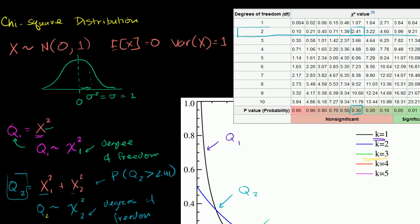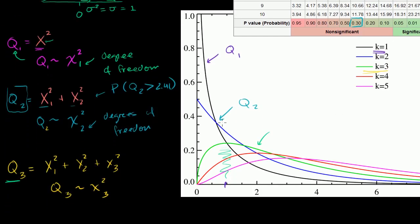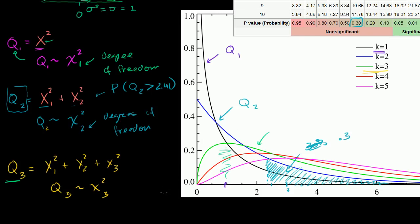So the probability of Q2 being greater than 2.41 — its p-value — is 30%. On the chart, Q2 is the blue line, and 2.41 sits around here between 2.5 and 3. The table tells us the entire area under the blue curve to the right of 2.41 equals 0.3 — 30% of the total area under the curve, since all probabilities add up to 1. That's our intro to the chi-squared distribution. In the next video, we'll actually use it to test some inferences.